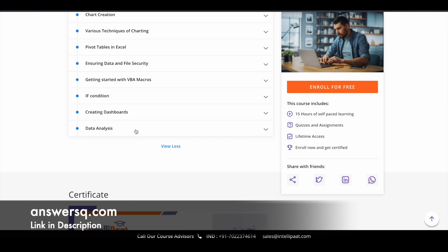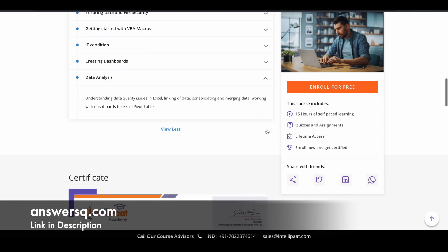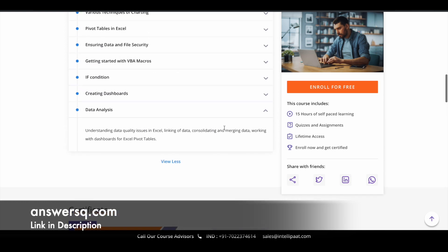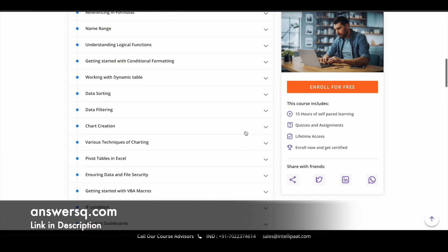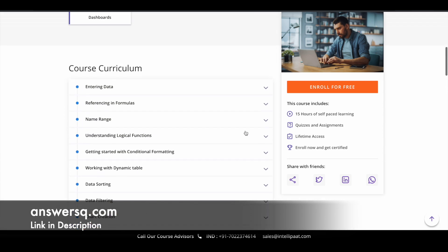And if you want to know what you'll learn exactly in each of these topics, you can just click on this dropdown and you can see what they have given here. So this will give you an idea like what you can expect to learn in each of these modules.